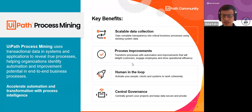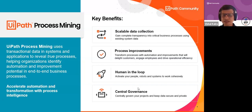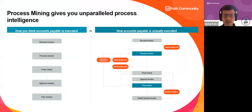You can get process improvements, keep human and automation working in cohesion, and have central governance — a central place where you can monitor your entire process end-to-end. That central oversight is a very important point.